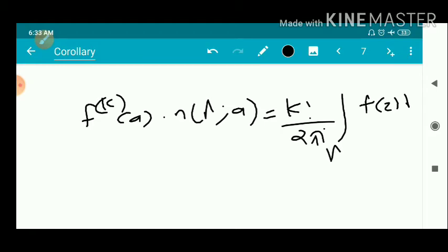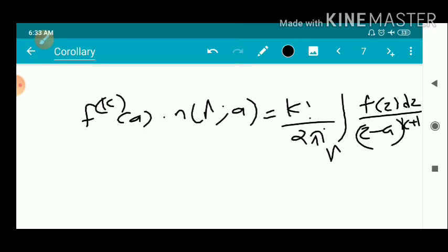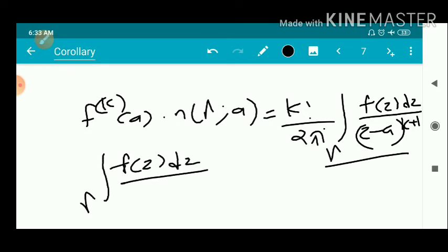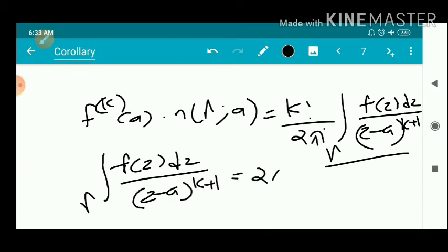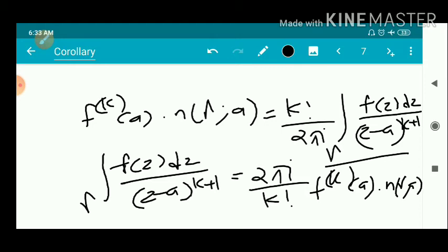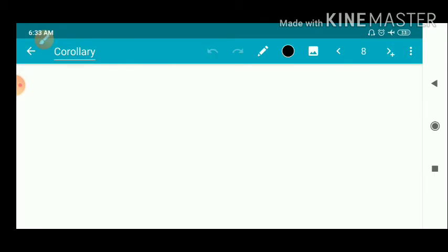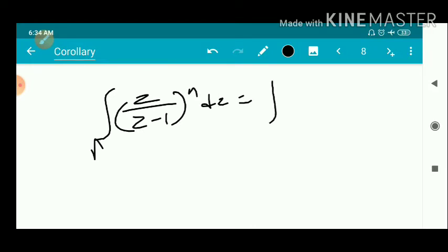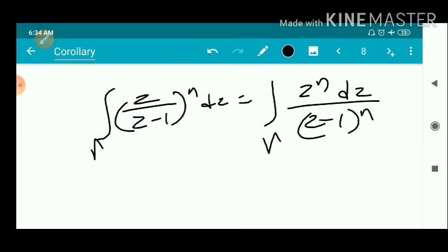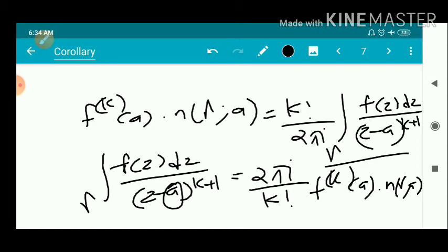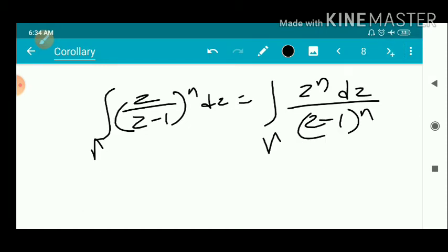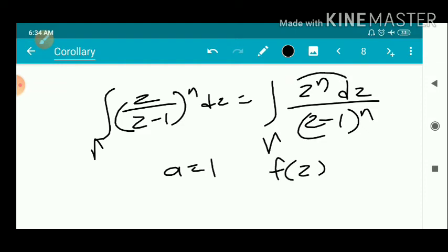So we have to find this integral: ∫_γ f(z) dz / (z−a)^(k+1) = (2πi / k!) · f^(k)(a) · n(γ, a). In the question we have to find ∫_γ z / (z−1)^n dz, which equals ∫_γ z^n dz / (z−1)^n. By comparing, we get z − a = z − 1, that is a = 1, and f(z) = z^n.